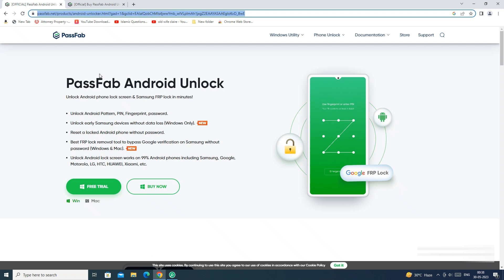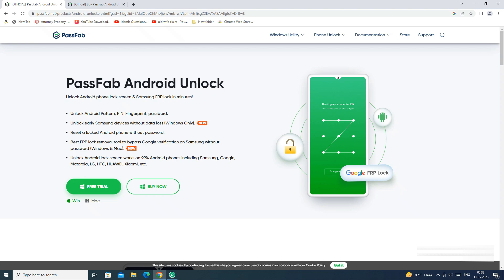So for the FRP bypass, we will use PassFab Android Unlocker app. PassFab Android Unlocker can help you to unlock your Android phone and can also unlock some old Samsung phones without data loss. It can also help you to bypass Samsung FRP protection feature.